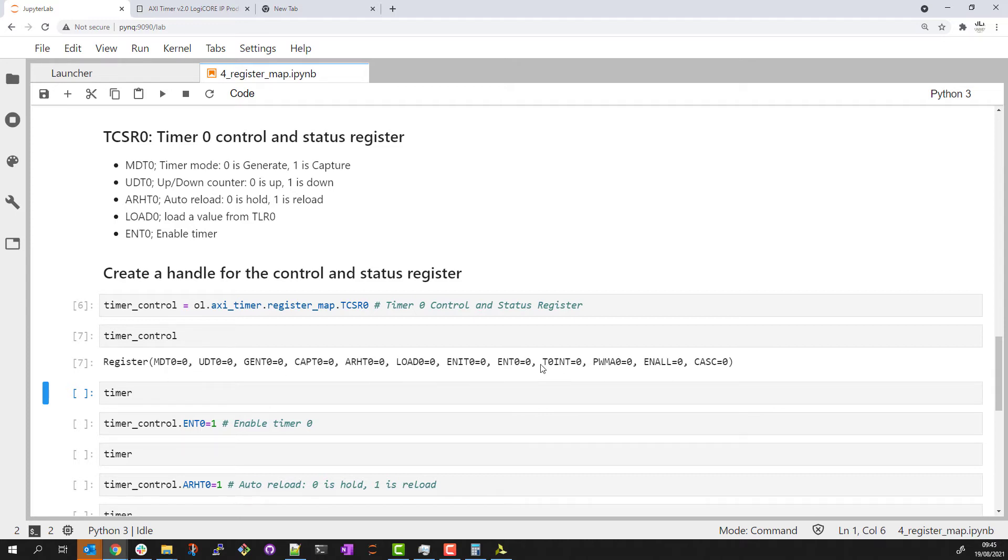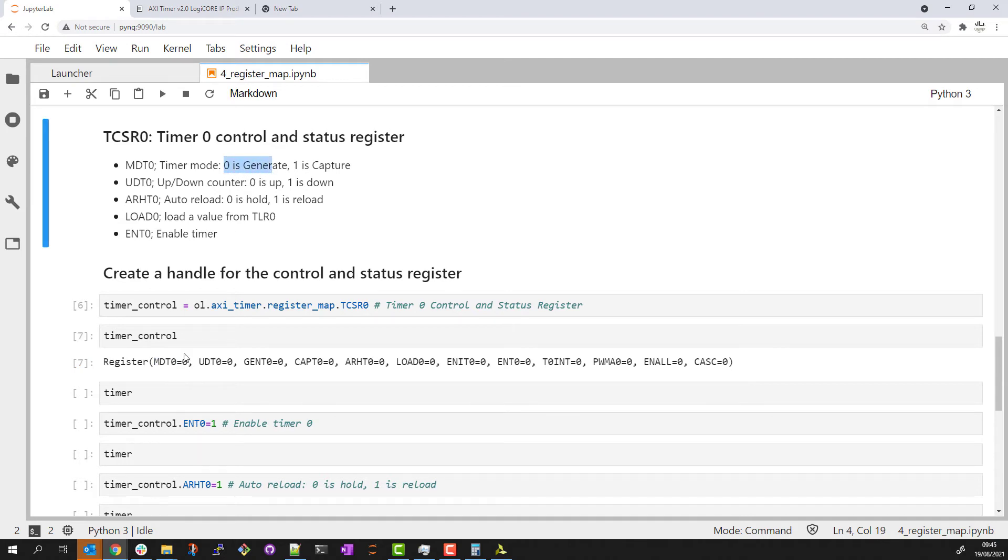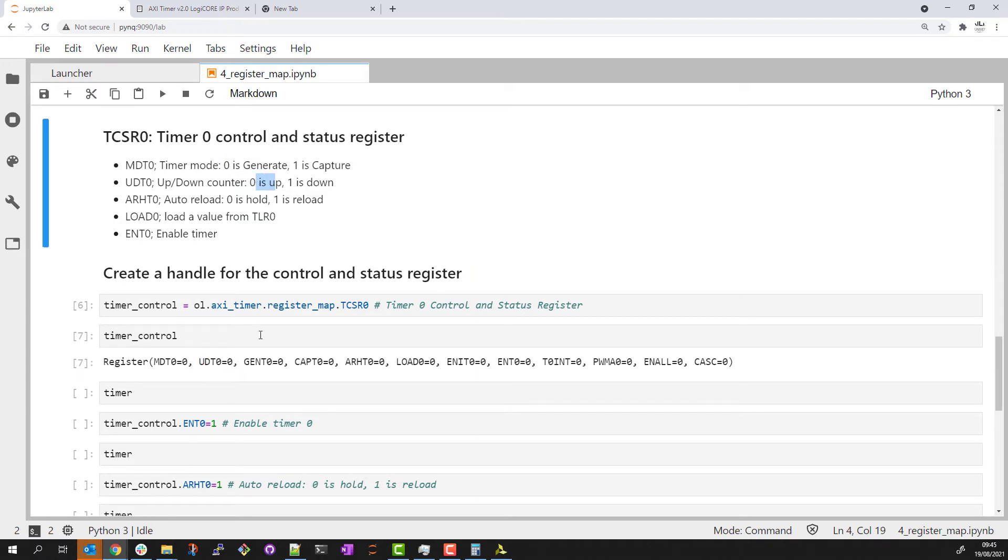We now see the values for each bit in this register. MDT indicates the timer mode. Zero is generate, or if you like it's in the simple counter mode. UDT indicates if we're counting up or down, so currently set to zero, so we're going to count up.